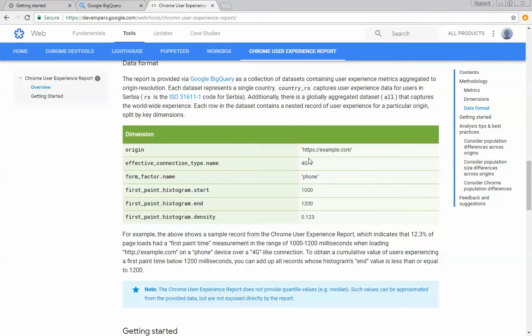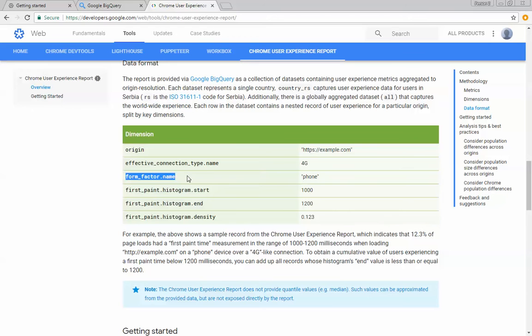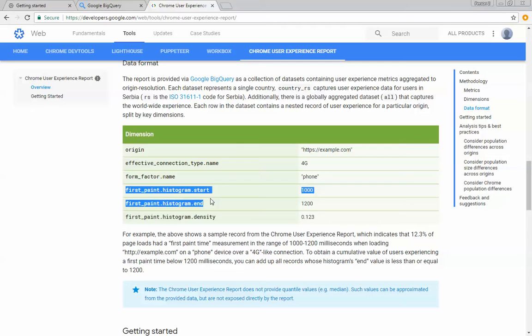There's an effective connection type, which in this case is 4G, a form factor name, desktop, mobile, telephone, and tablet. And then there is histogram data, and what you'll see is a bin start and a bin end.